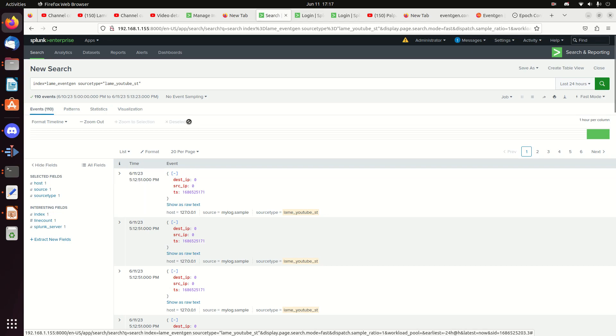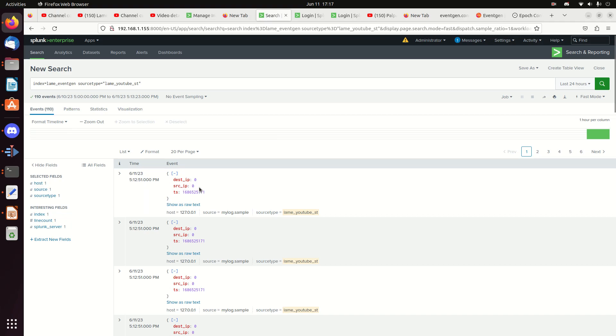Welcome to the third video segment on EventGen. This time we're going to take the destination IP and the source IP and supply some IP addresses to it.